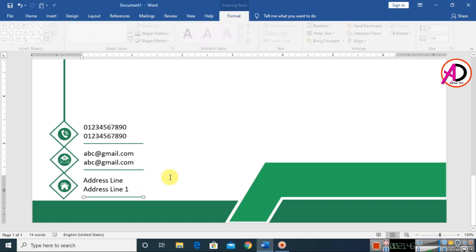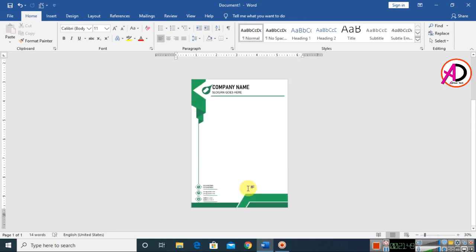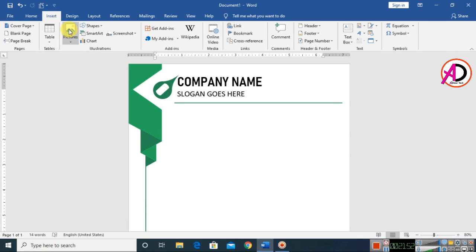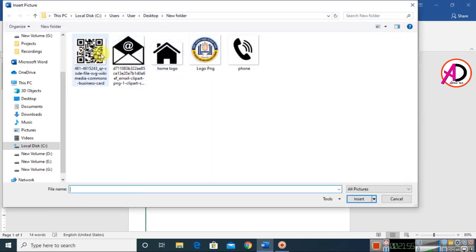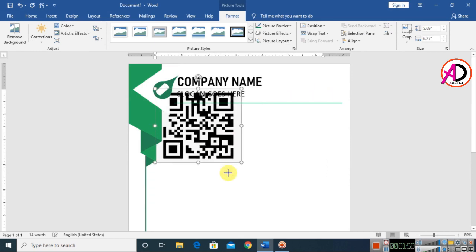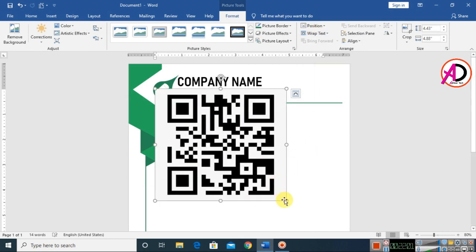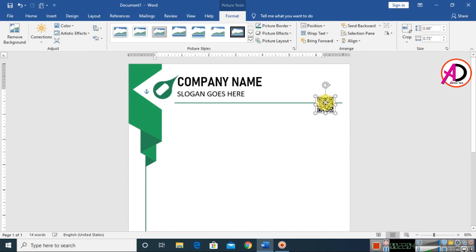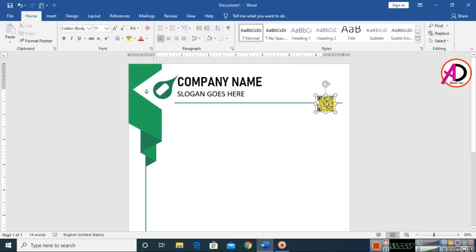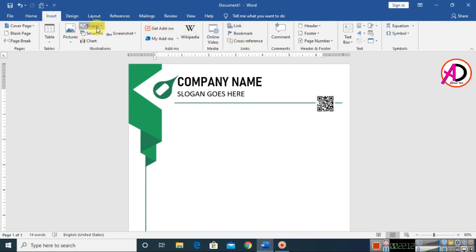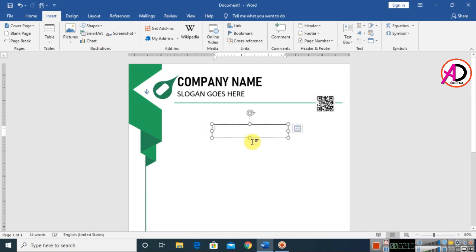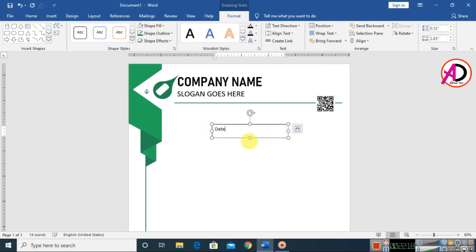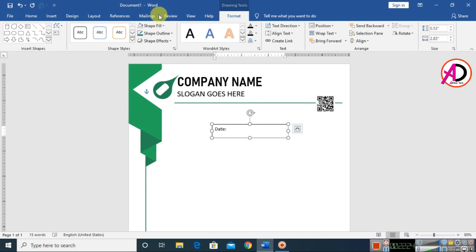Go to Insert, Pictures, and choose a map or location icon. Set Wrap Text to In Front of Text and drag it into place. Type your date — go to Insert, Shapes, and choose the Text Box. Draw it, type the date, and go to Home. Set format fill to no fill and outline to no outline, then drag into position.